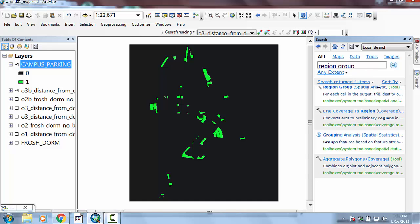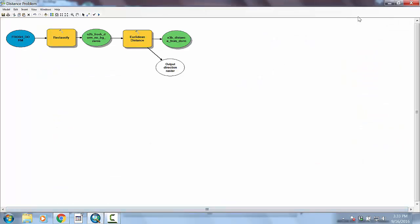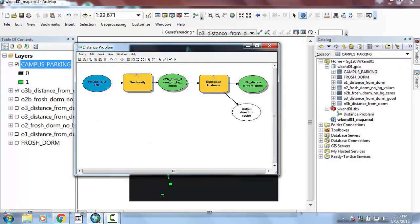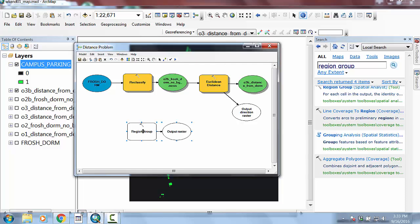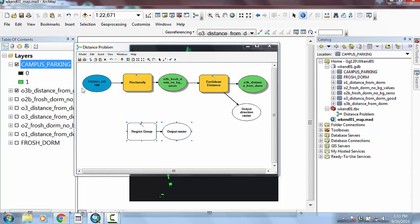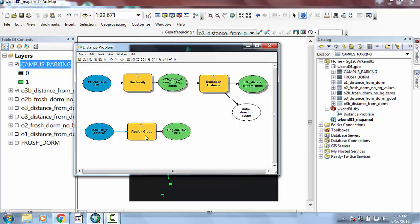It's under spatial analyst and you should be able to find it in your search. But rather than double click on that to open it up, let's go ahead and just add it to our model. So if I open up the model and I drag and drop this guy on, and then I go up here and use the magic wand to say use the campus parking as my input into the region group, then this should be pretty good.